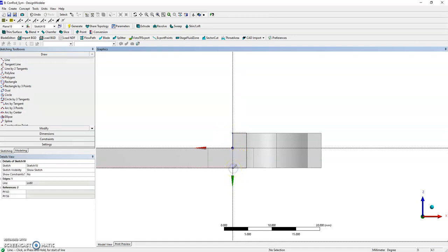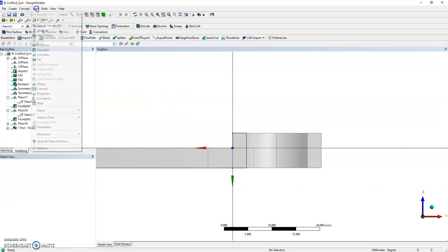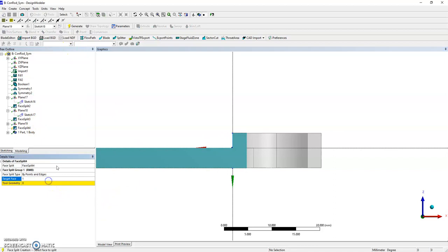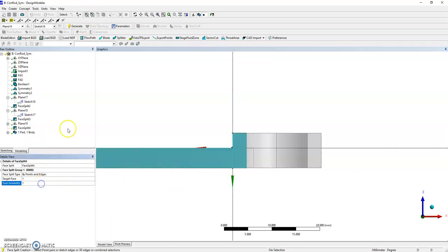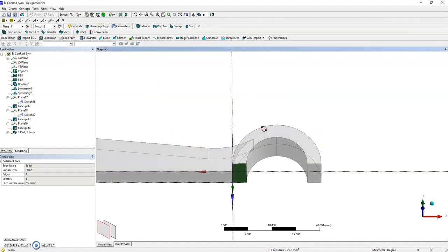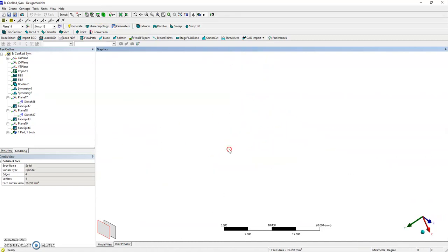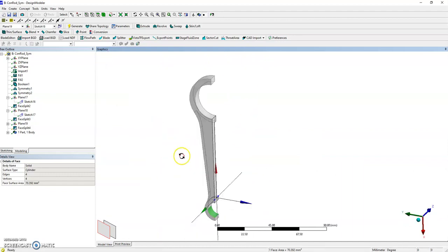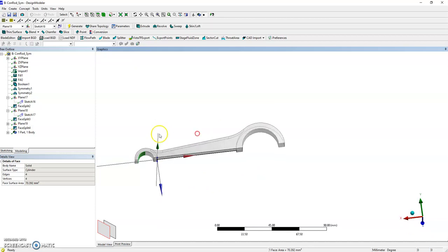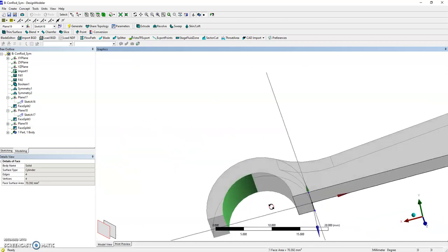Finally, modeling tools, face split on that face with that line. Generate to check. I've split my geometry to be able to work on it in Mechanical.